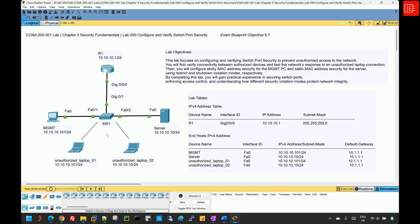With regards to the lab topology, we have a small LAN topology that consists of a single router connected to a single switch. Switch one is connected to a couple of end hosts — the management PC and the server. We also have a couple of unauthorized laptops that are not connected to any device currently, but they will be used to mimic unauthorized devices in the network.